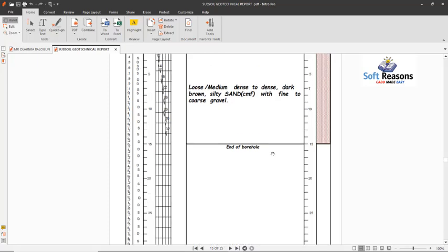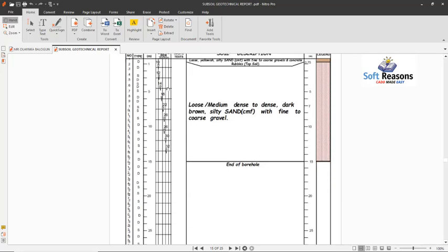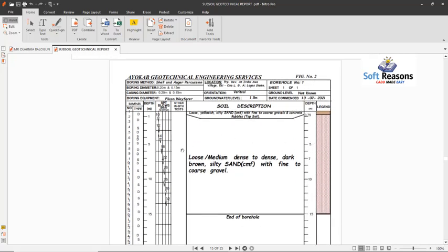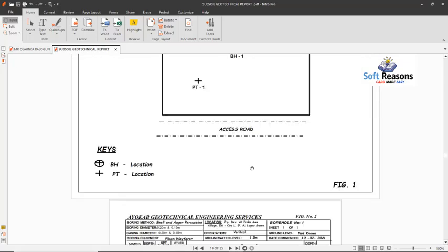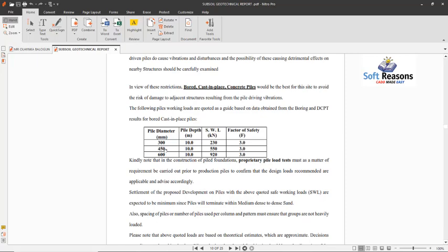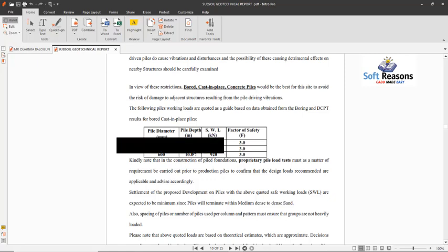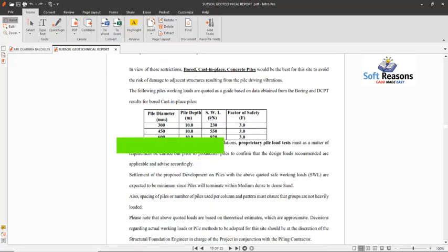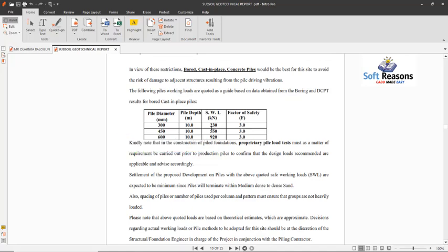The full video is downloaded to your device so you can watch it any time without a network connection. It explains how to use that table to design your pile and generate your pile report according to the soil layers and the anchorage depth. Now, in the first table showing the safe working loads of piles, the pile diameters are given as 300, 450, and 600 millimeters at a penetration depth of 10 meters. To apply this to your pile cap design, you multiply the safe working load by the factor of safety to obtain the ultimate compression capacity.